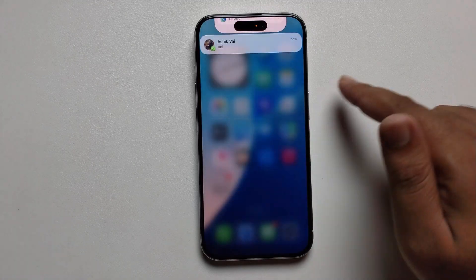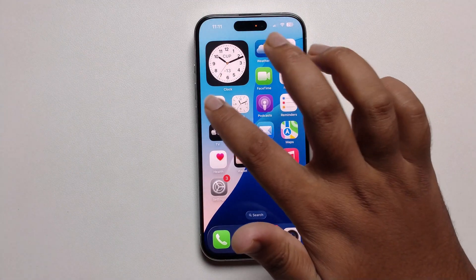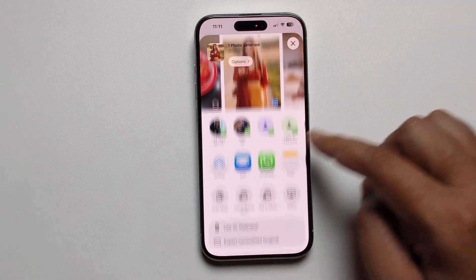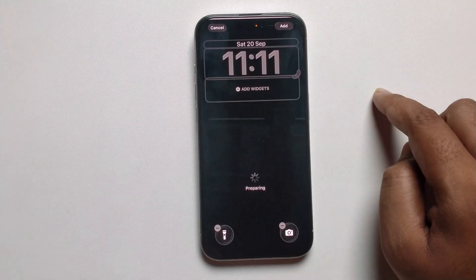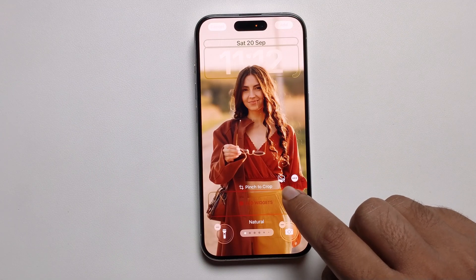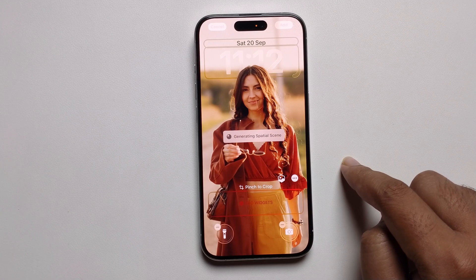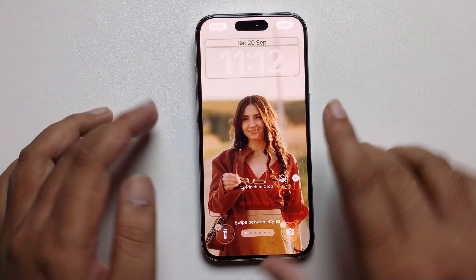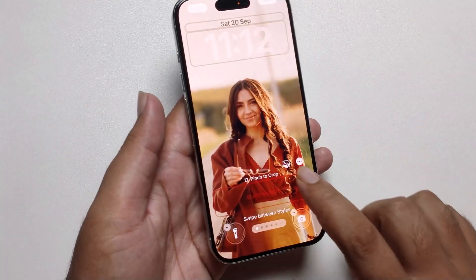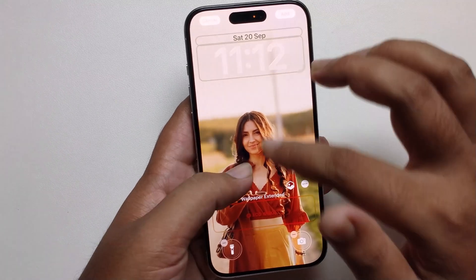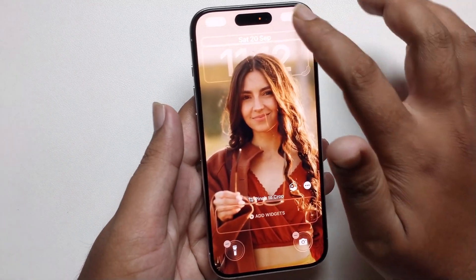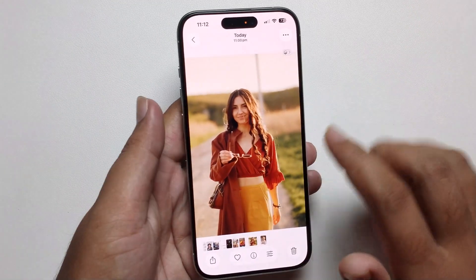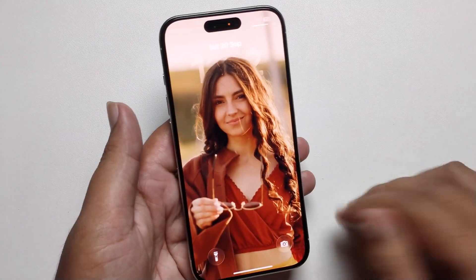Once updated, select your image again, click the Share option, scroll down and tap Use as Wallpaper. Enable the 3D effect option — make sure to turn it on, because if it's disabled the 3D effect won't work. Adjust as needed, press Add, and set it. Enjoy this feature!